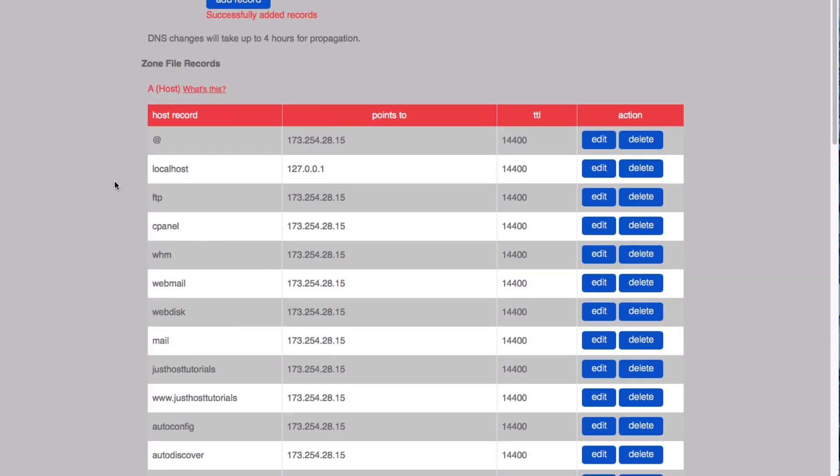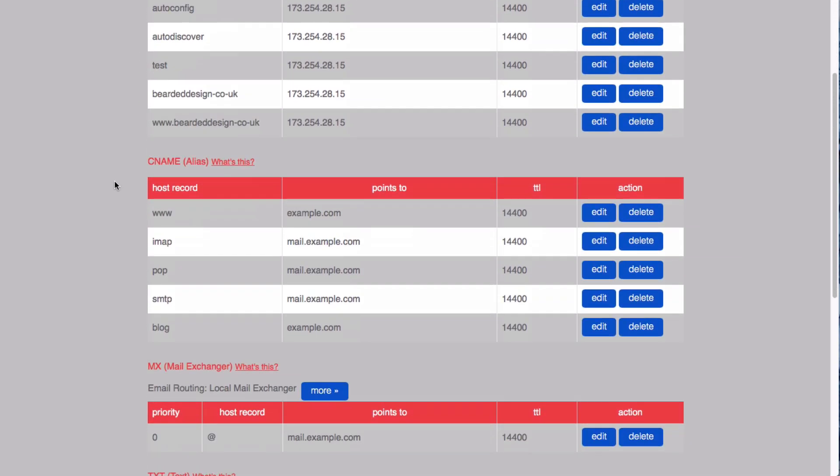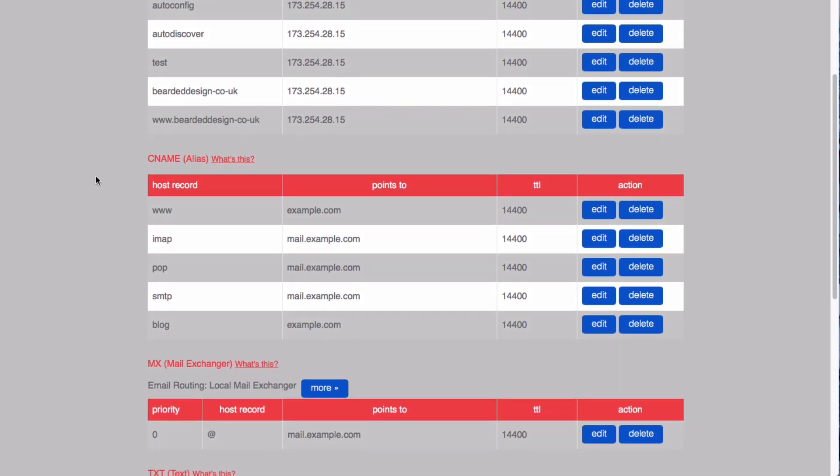Now I can scroll down to the CNAME section and see the record that I just added. Please note that any DNS changes can take up to 4 hours to propagate. And that's how you would create a CNAME record.